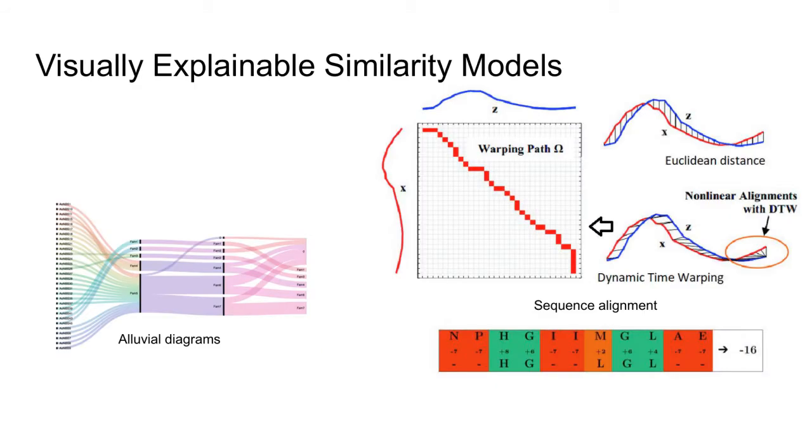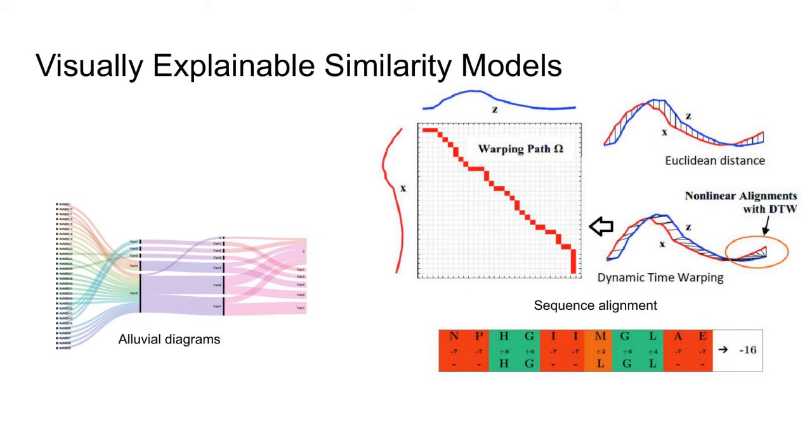The visually explainable similarity is already being used in fields like bioinformatics. These similarity models allow user not only to trust and understand the similarity, but also to be an active participant in the process of similarity modeling. From a certain perspective, it is not the similarity model that on its own creates the final outcome. Instead, the final outcome is created by model-user interaction, where the model provides visually explainable results, and the user uses them to gain the final outcome.